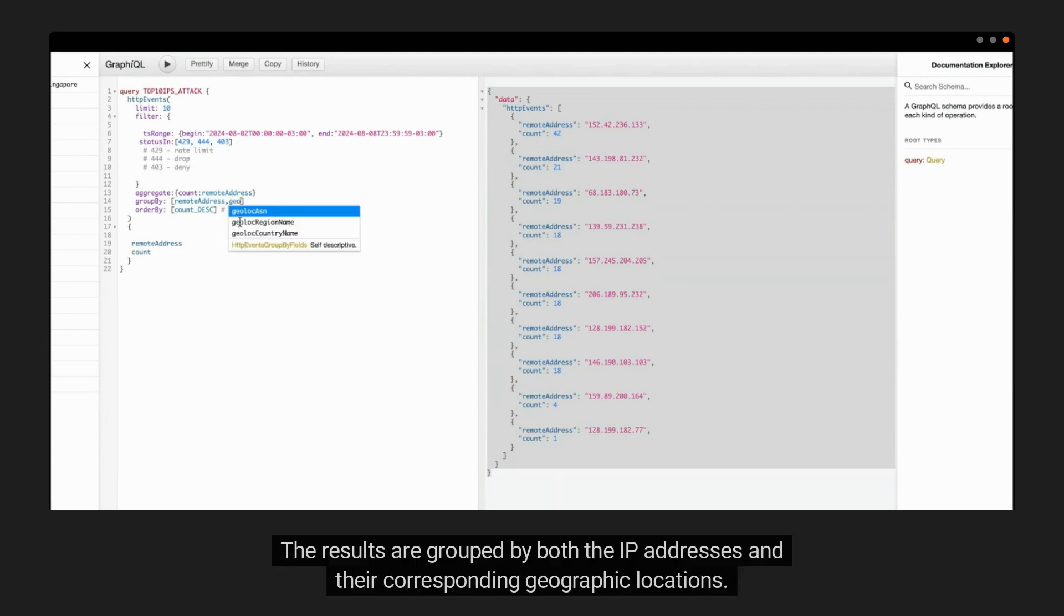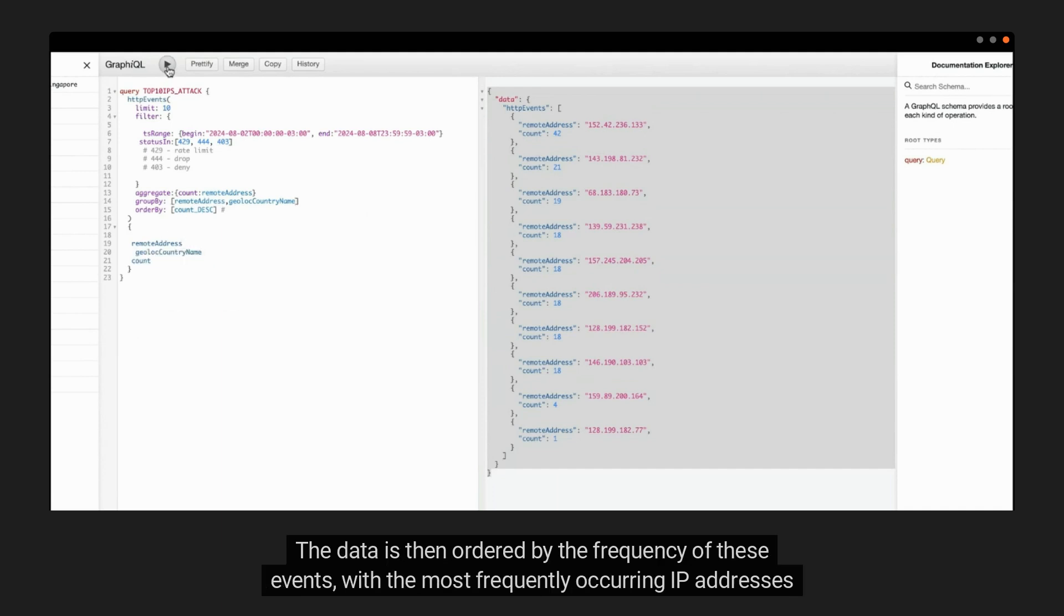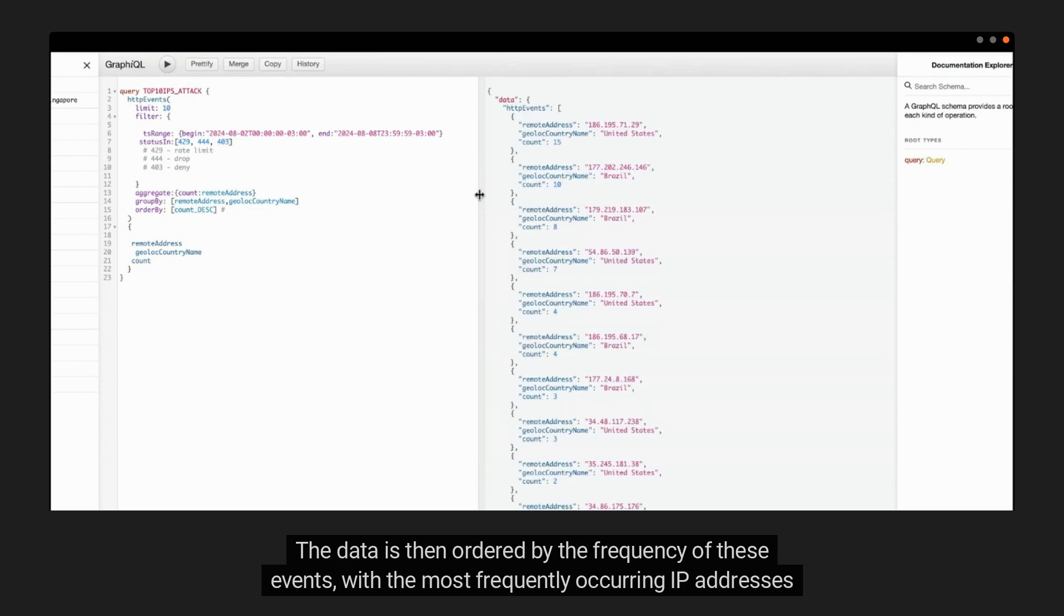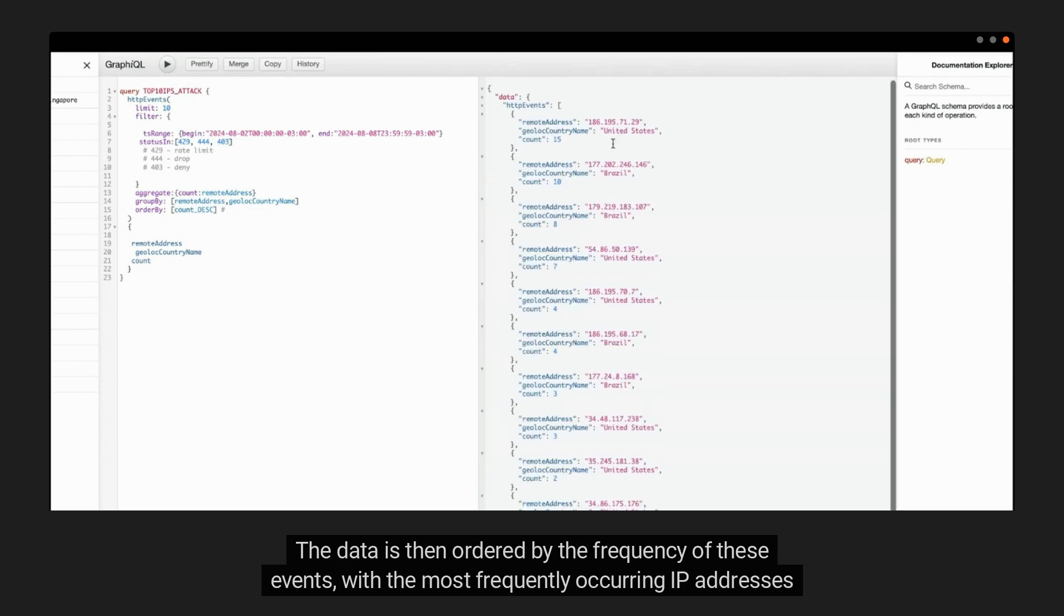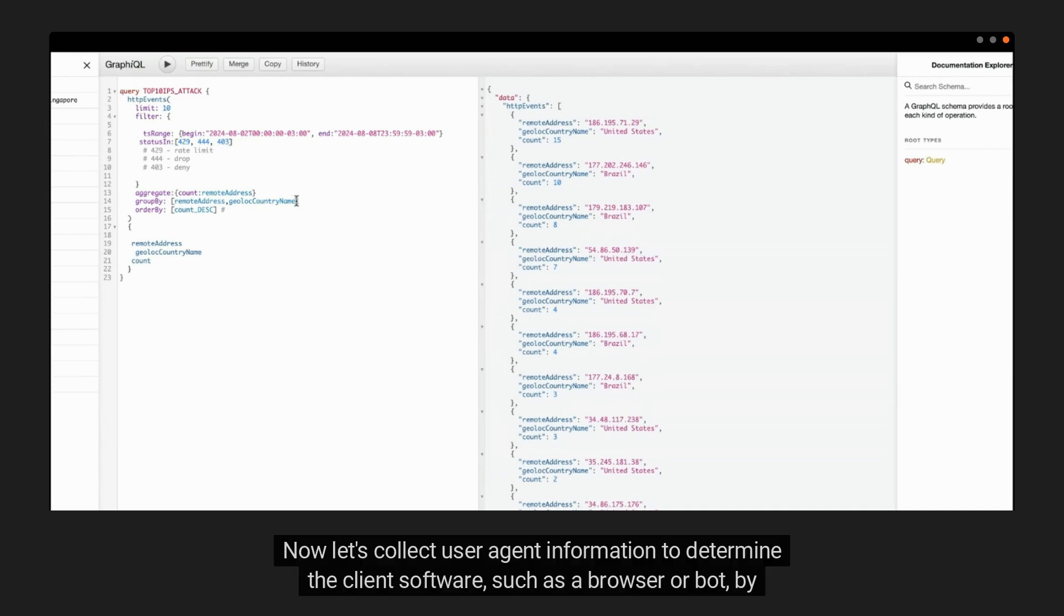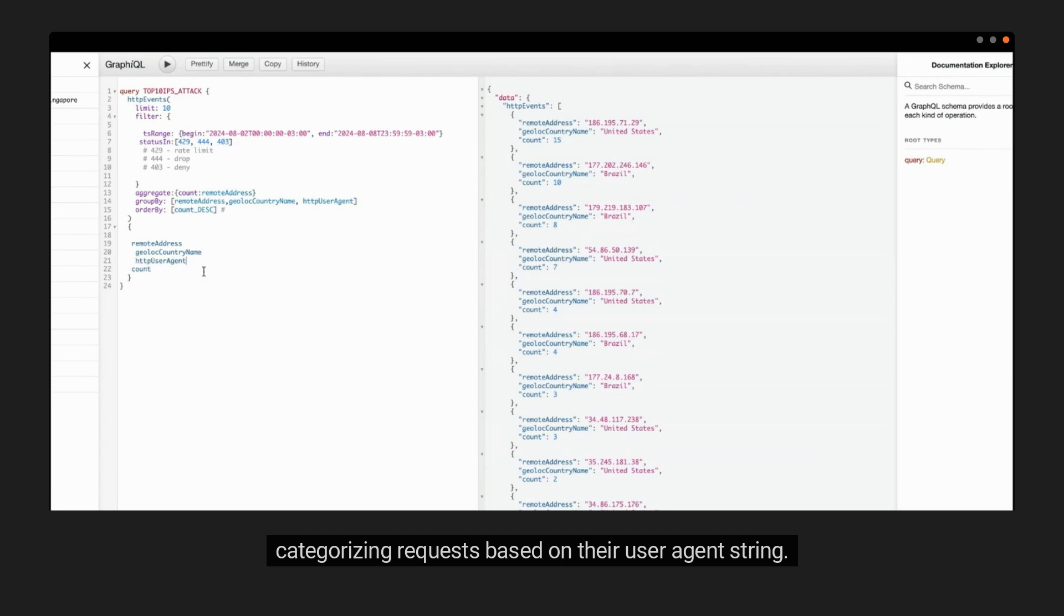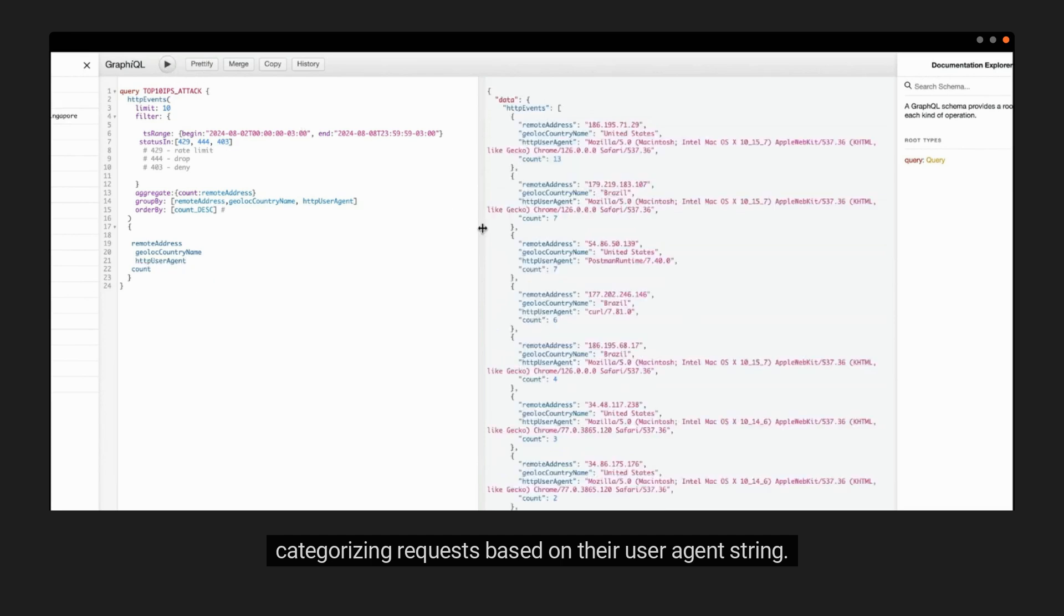The results are grouped by both the IP addresses and their corresponding geographic locations. The data is then ordered by the frequency of these events, with the most frequently occurring IP addresses listed at the top. Now let's collect user agent information to determine the client software, such as a browser or bot, by categorizing requests based on their user agent string.